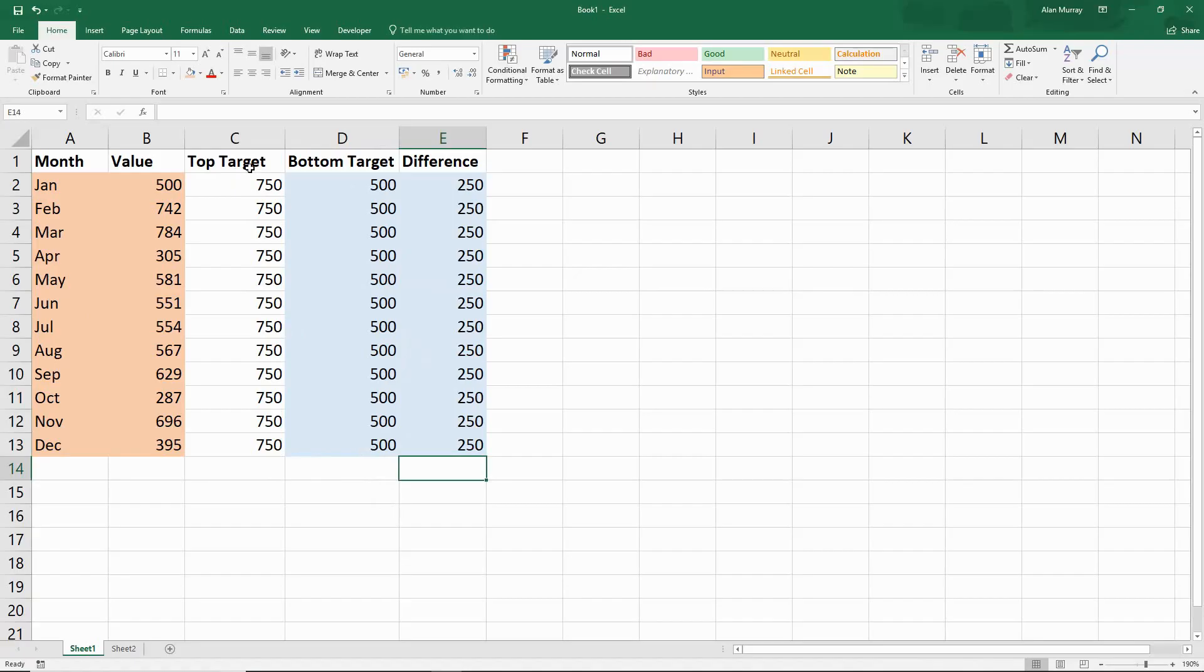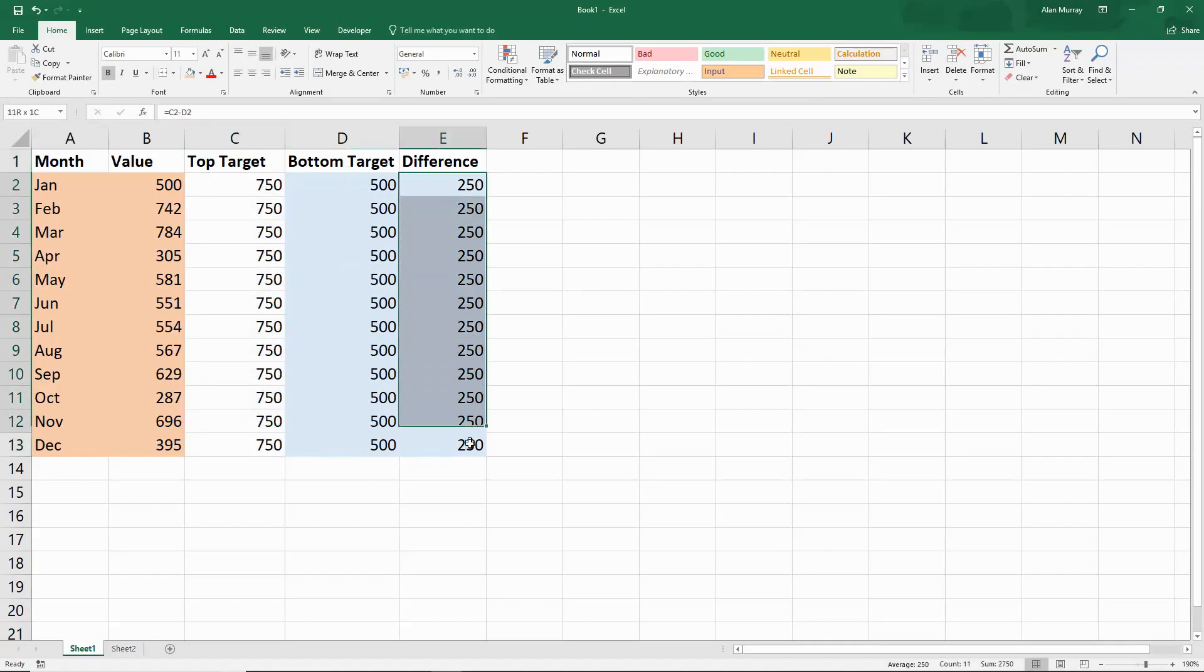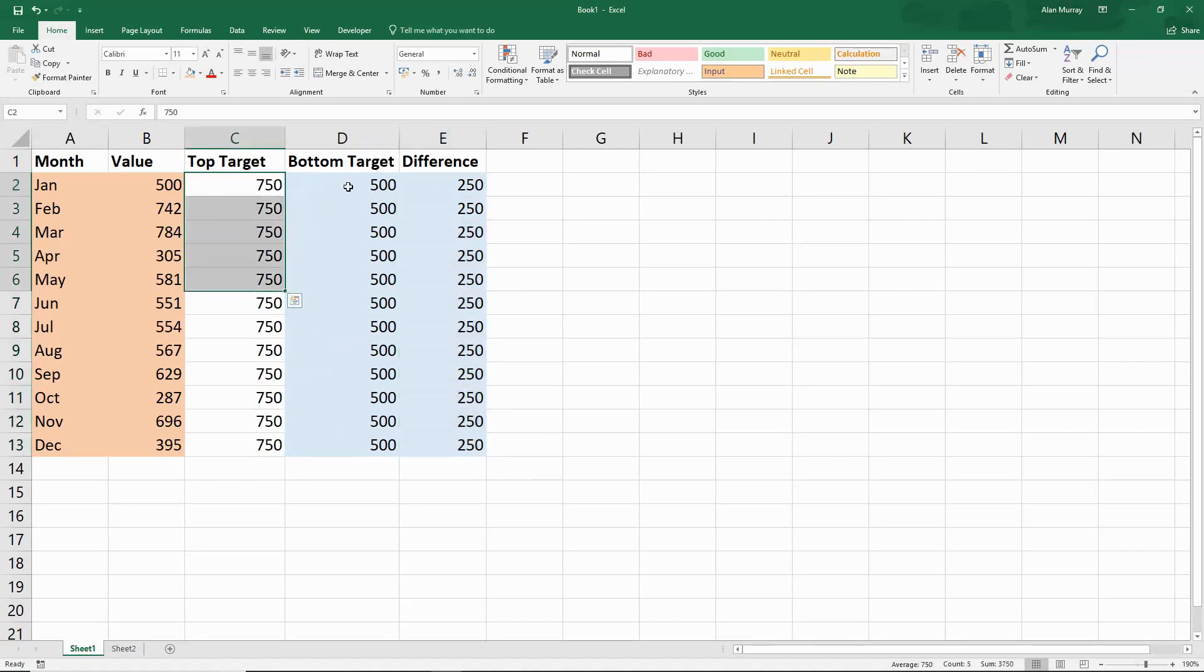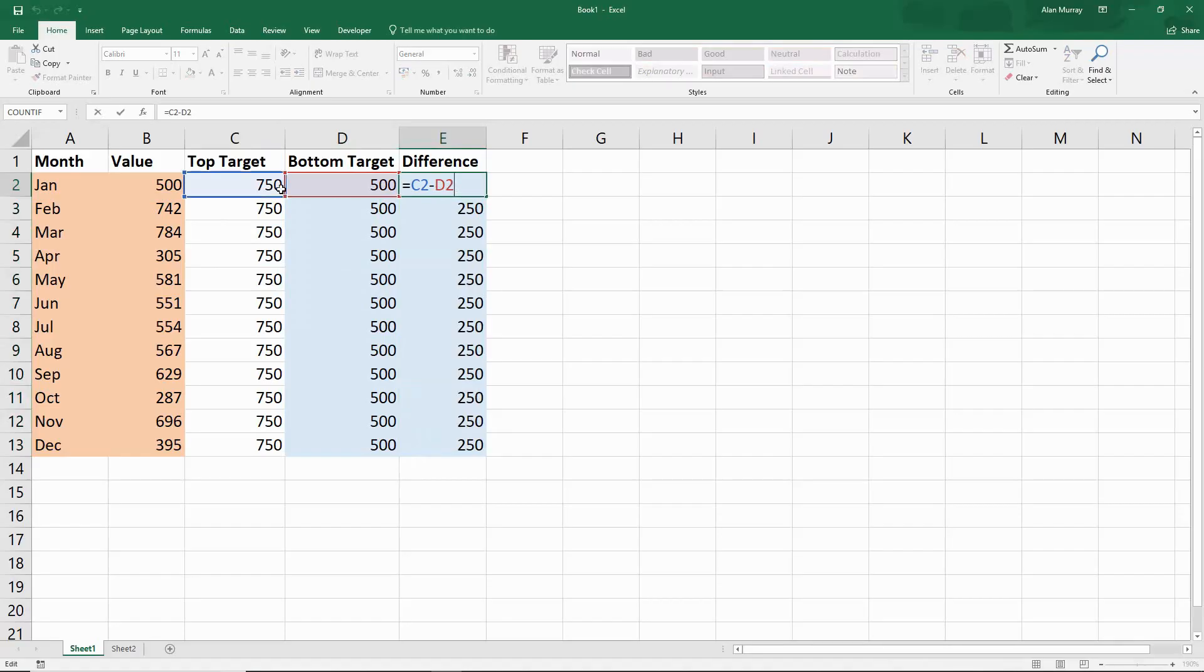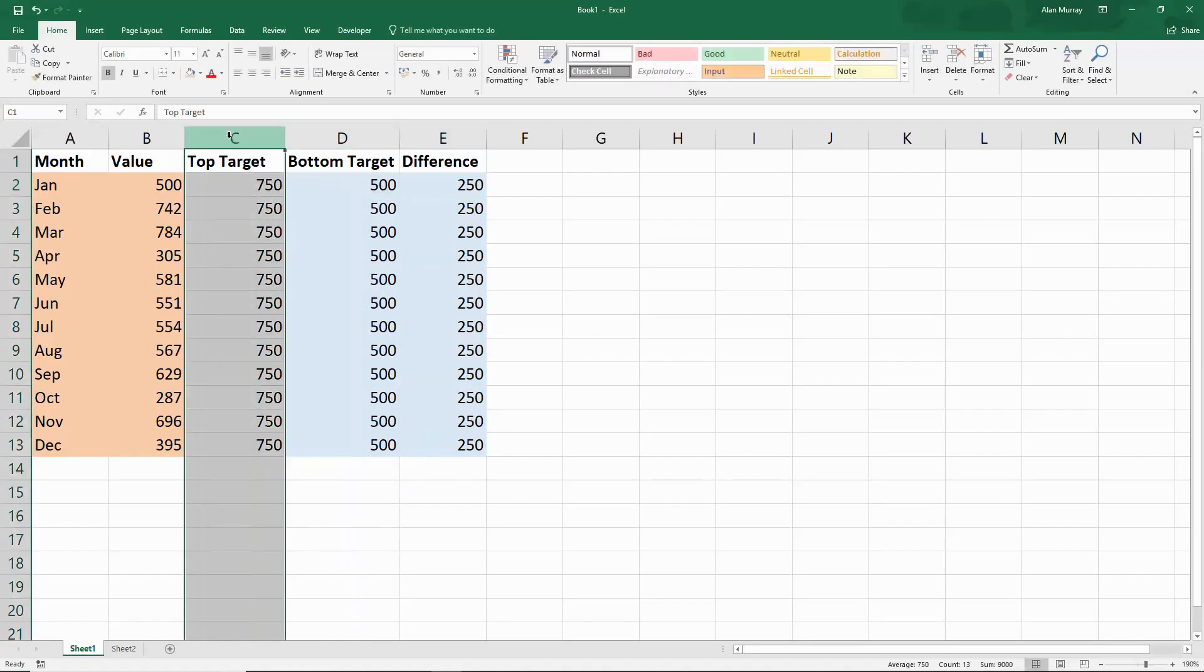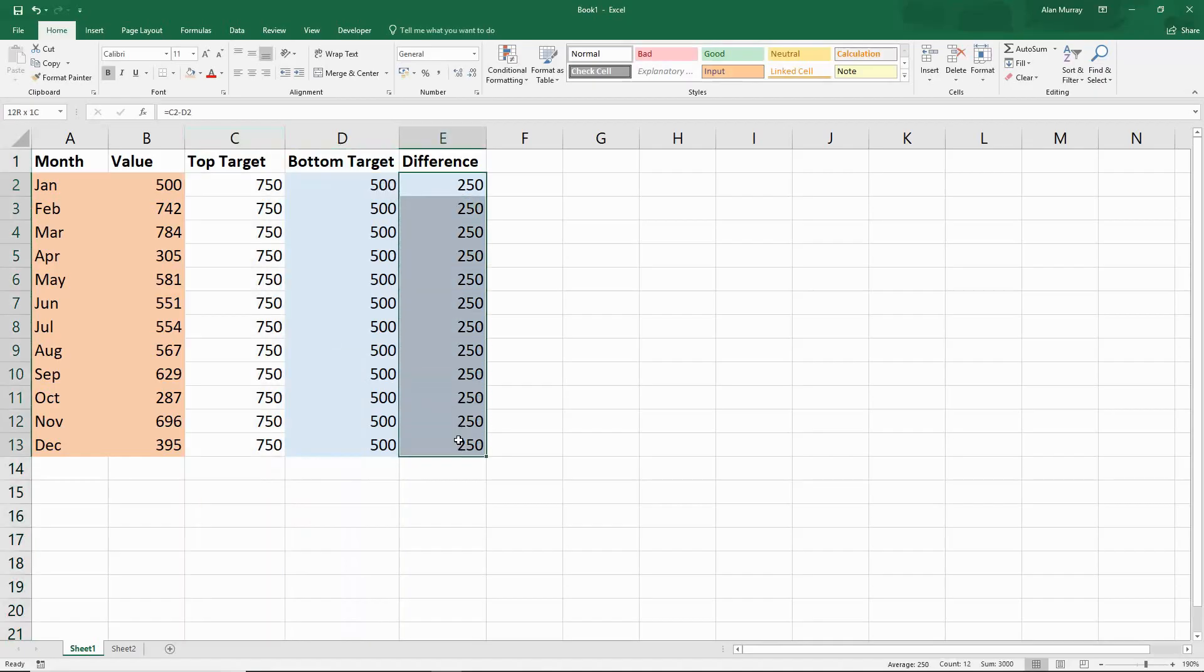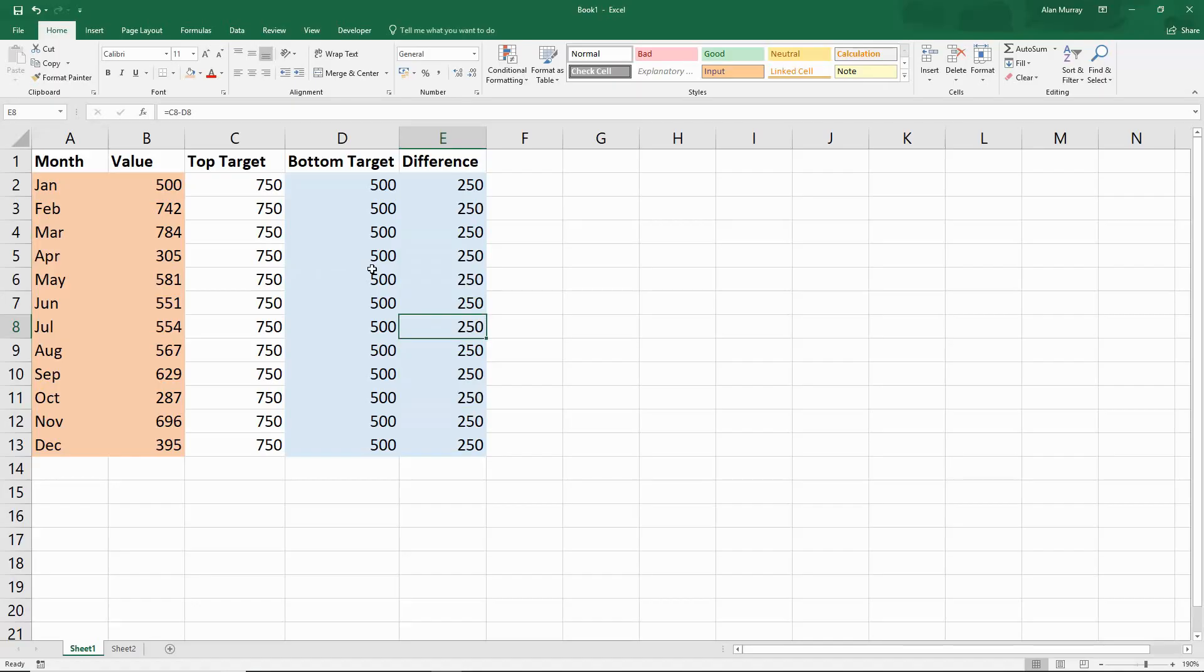This top target one is not actually going to be used in the chart, it was only used to set up this different section. We are imagining that our target range is between 750 and 500, which means the target range is actually 250 in height. You can see a little calculated formula here to find the difference. We don't really need column C, I could have just written that in, but it was to demonstrate a more complex target range that might be formulated in your example.